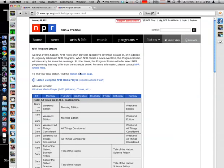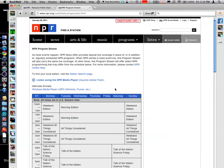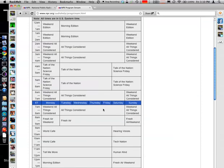We go there, we can see that we have the schedule, but we also have alternate formats and another link back to the same flash player we were just looking at.